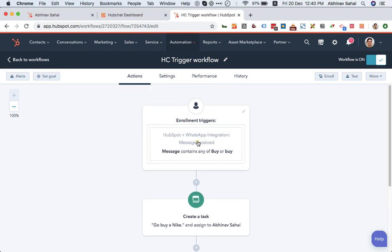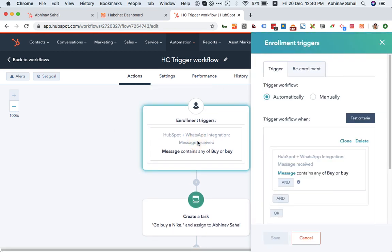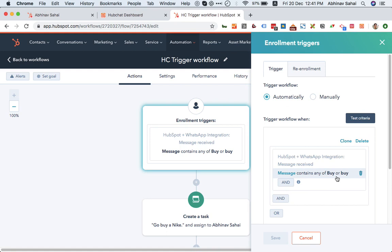So you can have the messages as a trigger. Let's say in my case I've created this trigger that if somebody responds with a message which has the word 'buy,' then it will assign a task to me.